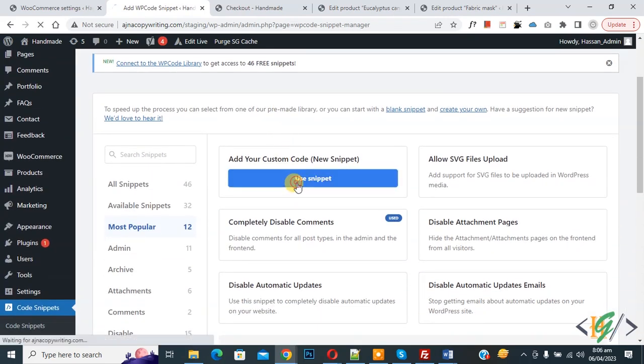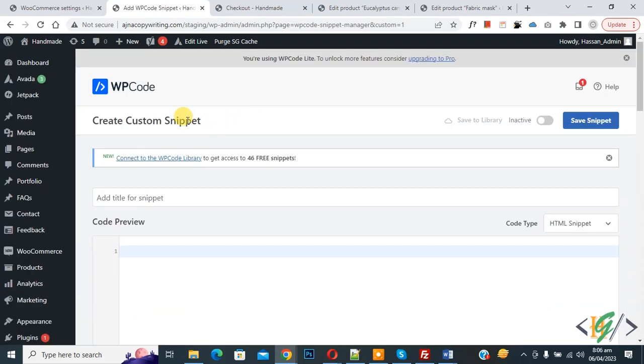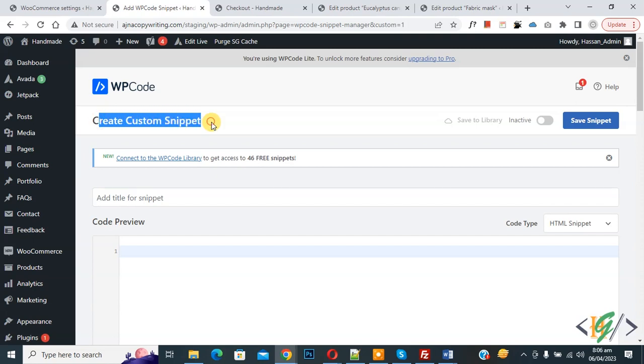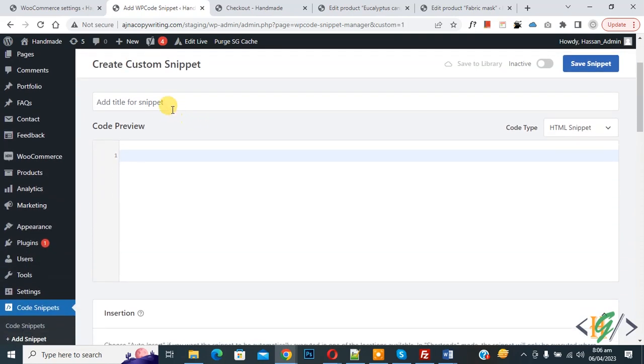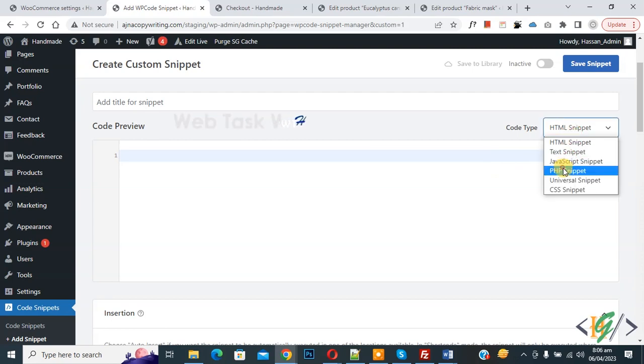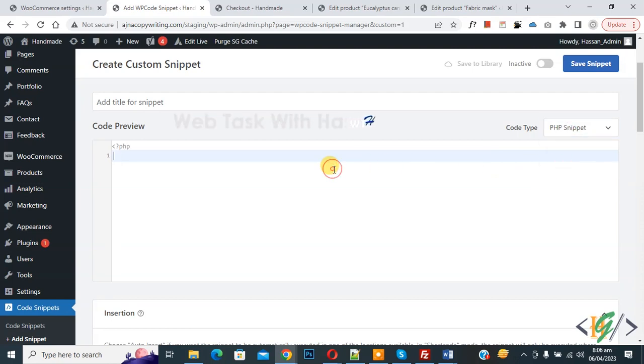Now Create Custom Snippet section opens. Scroll down, you can add title here. Then you see Code Preview. On right side you see Code Type dropdown, select PHP Snippet. Now we are going to paste code.